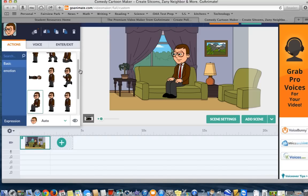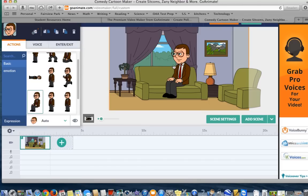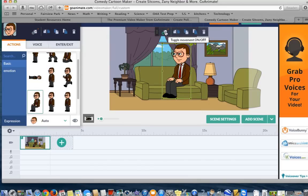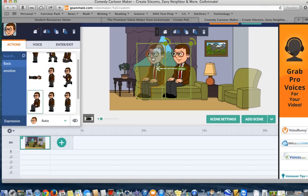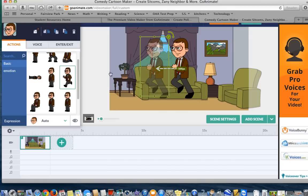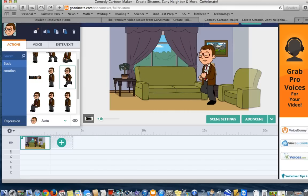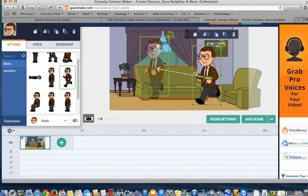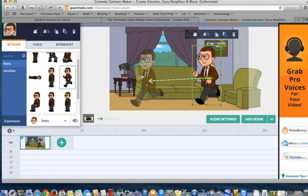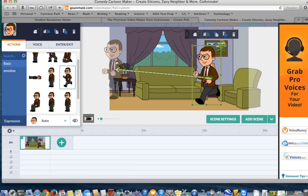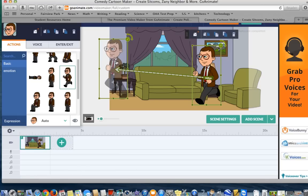Now, if I want this character to move, in the upper left-hand corner, it says toggle movement. Also, if I click on this character, you can see here where it says toggle movement on or off. If I want this character to move throughout the scene, I click it and now you can see I can have it moving. Maybe I click him in a running position and I want this character to start here and I want him to feel like he's running out of the room.